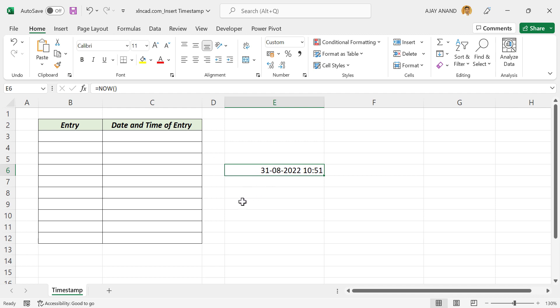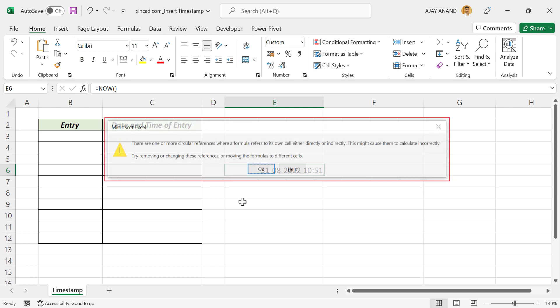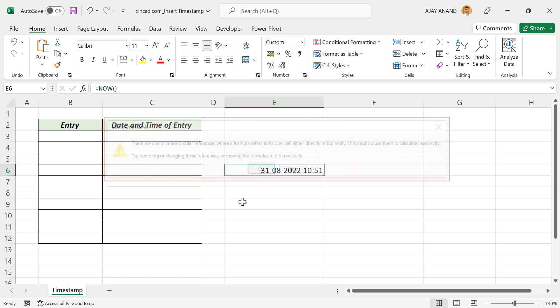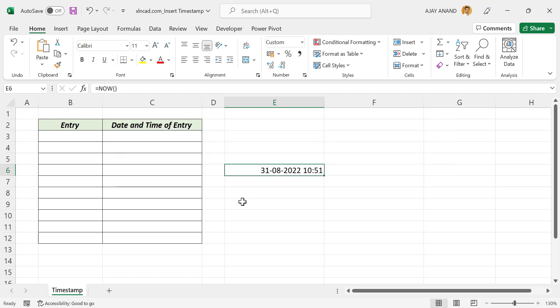An important thing to note before creating the formula: in the formula for timestamp, we will be using circular reference. Normally when a formula contains circular reference, Excel will return an error message. So to avoid that...